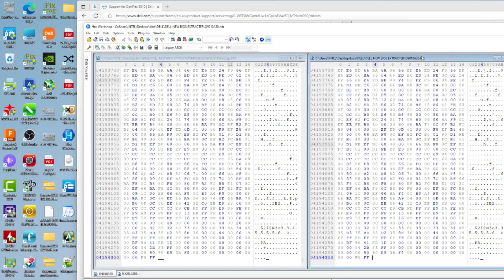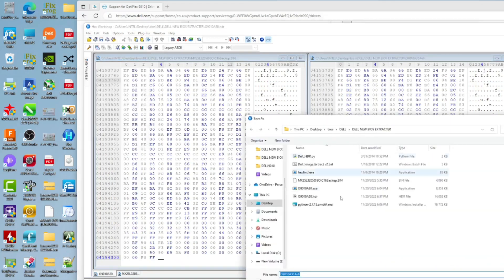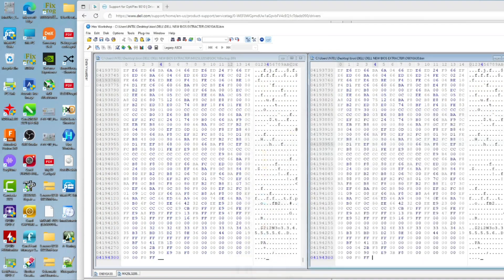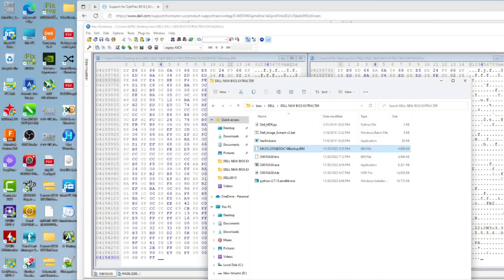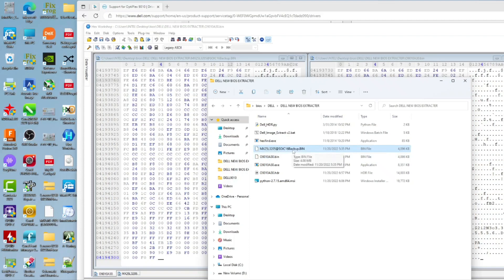We just press here and go file and save as the same name of our BIOS exe file but dot bin instead. Save. Now if we go to our folder we will find that we have a new bin file which is the same size as the backup file, which is 4096 kilobytes. This file is now ready to be flashed.